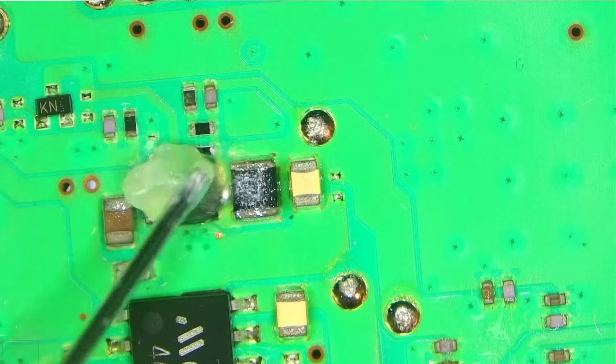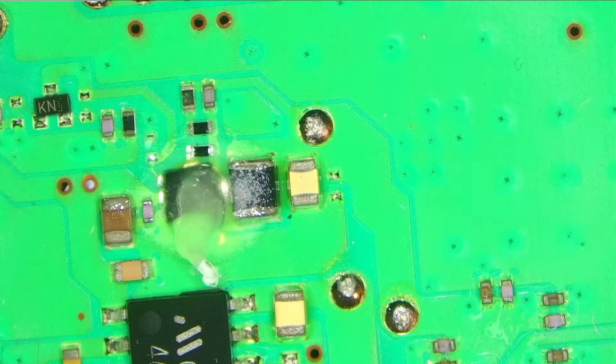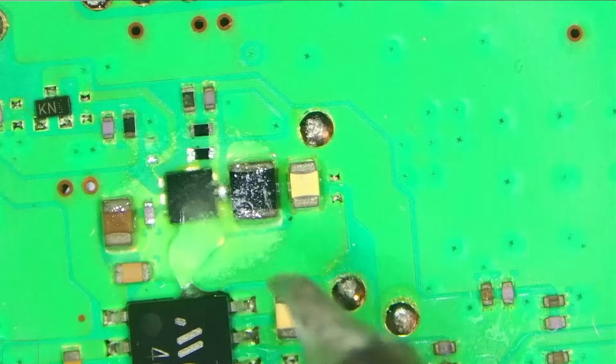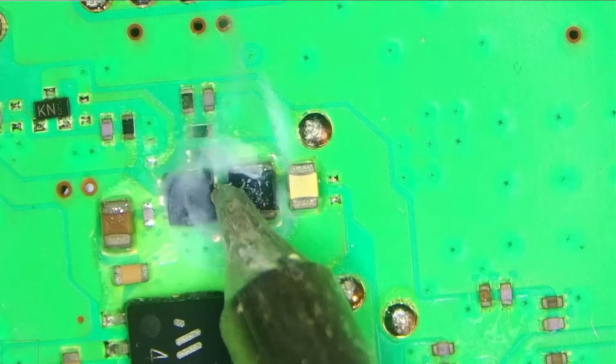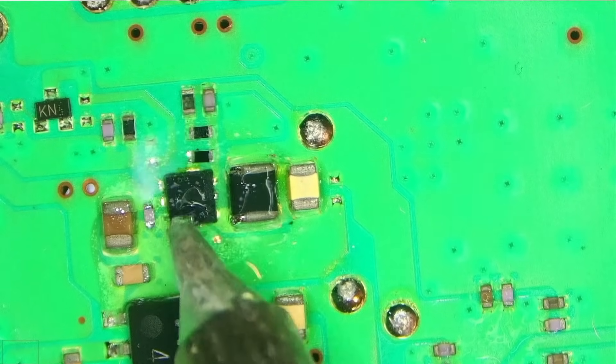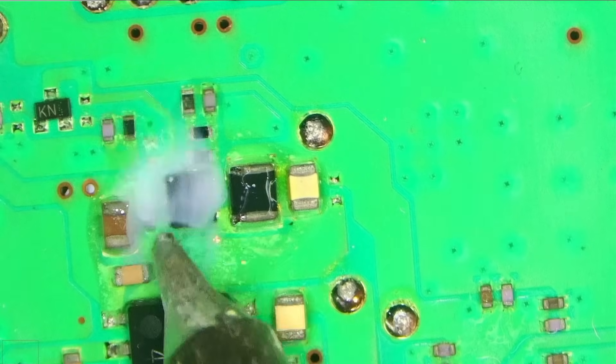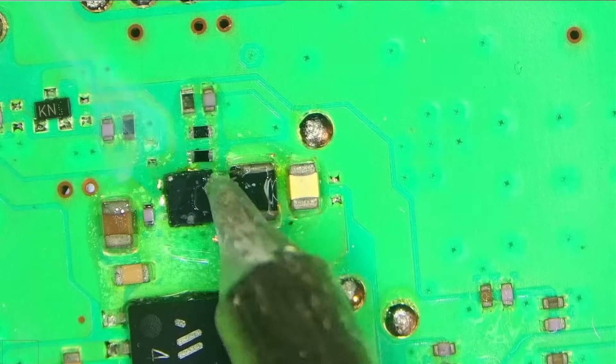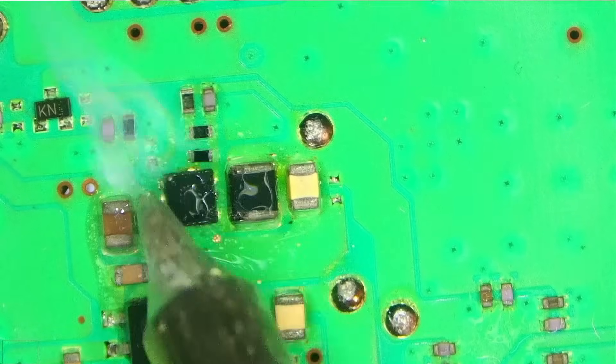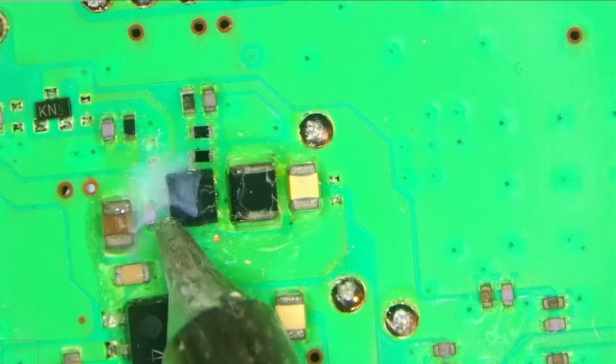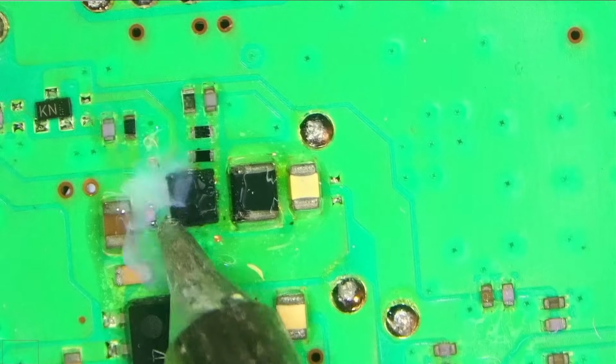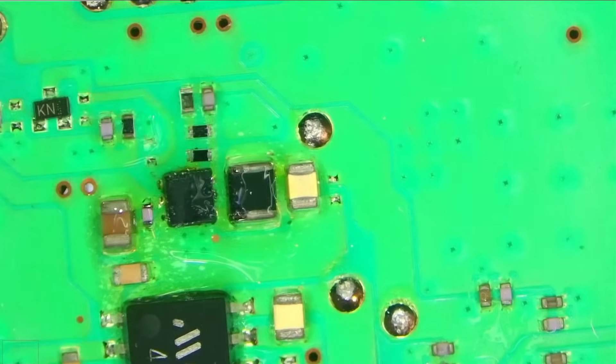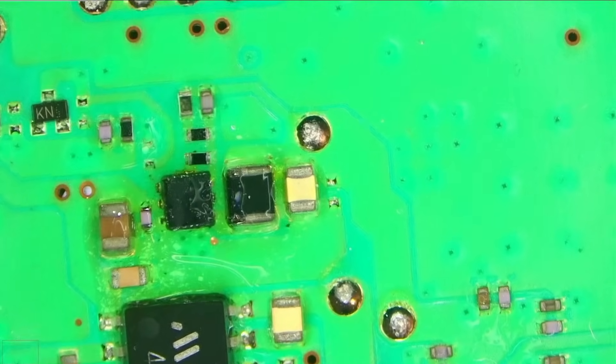The board is very hot and the flux is melting pretty much instantly. Let's try and get there, just like that. Okay, we should be okay, so I'll clean the area again.